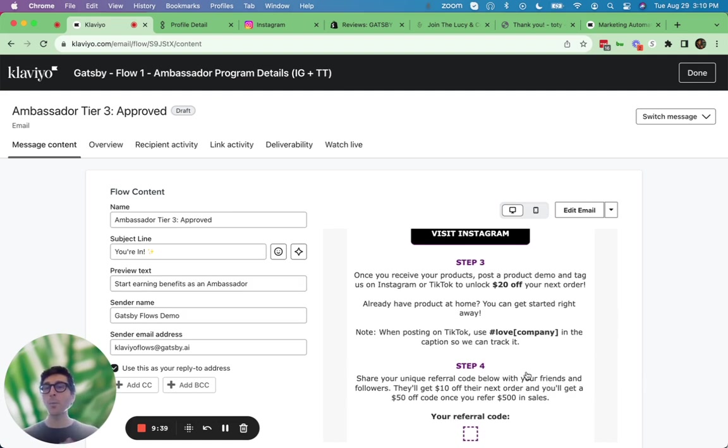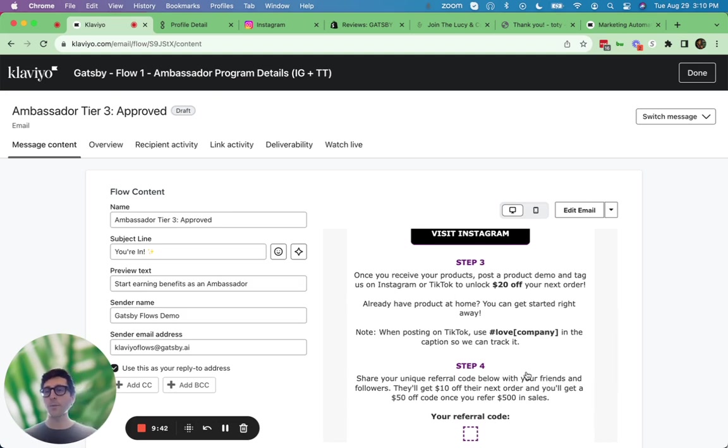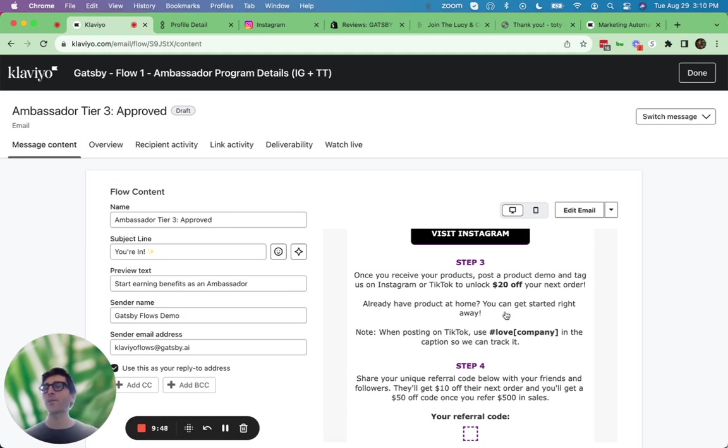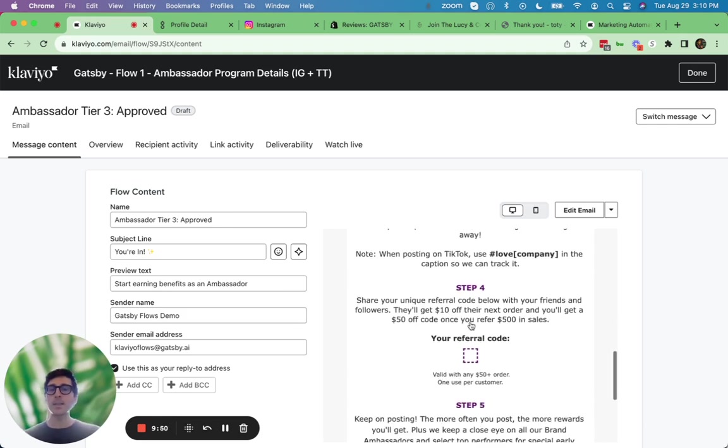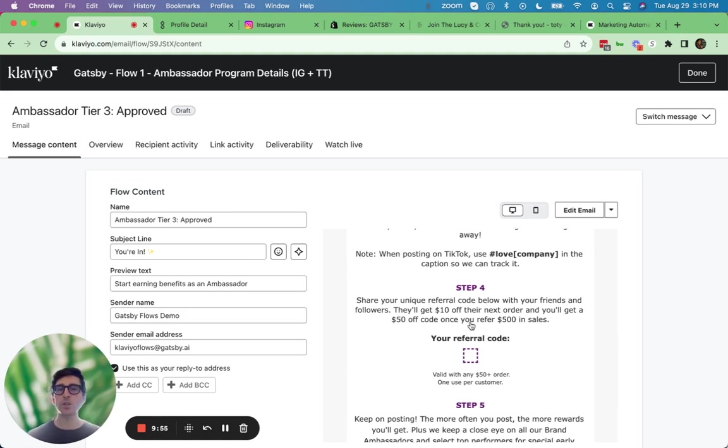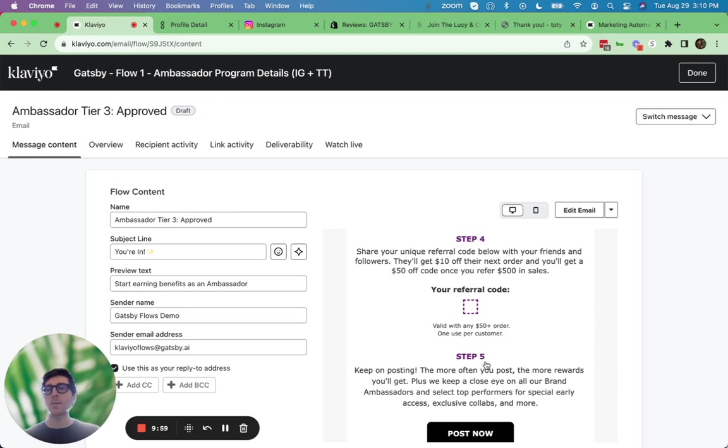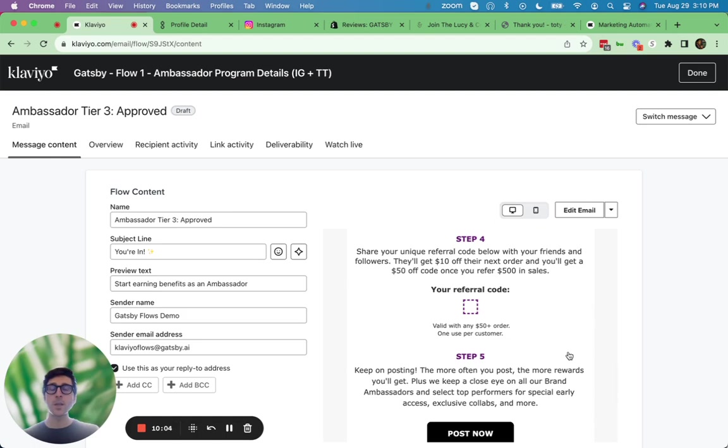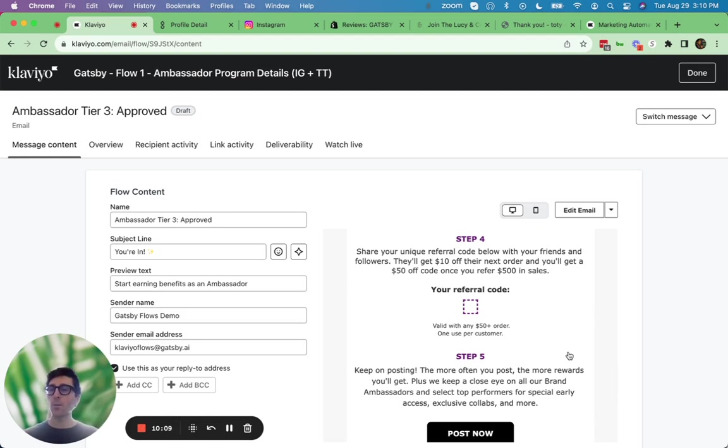Step three is go post some content about us, right? You have products, you've been qualified, you're approved. Next time you publish Instagram content or TikTok content, you'll receive, let's say 20 bucks off your next order. And step four is if you choose to use your referral or affiliate style program through Gatsby, you can actually give them that information. And you just remind them to keep on posting because the more they post, the more that it can be rewarded and acknowledged.